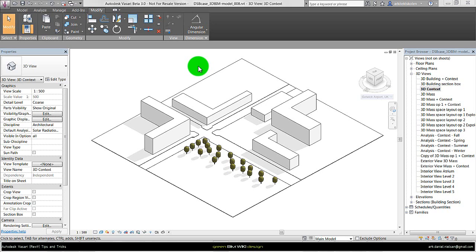The first tip I want to explain is that I always use design options for the different foam concepts. You will always create more than just one concept, and instead of having all these different concepts in different files, with Vasari you have the option of having different design concepts within the same file. I want to show how to create design options first as a short introduction.